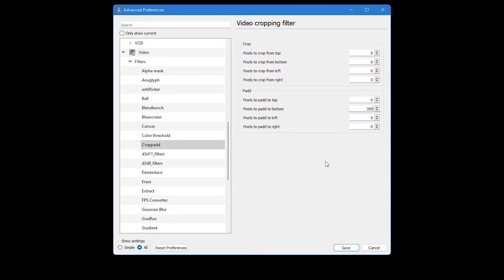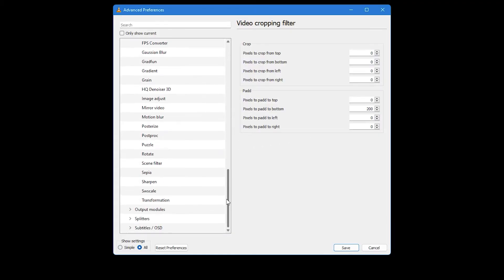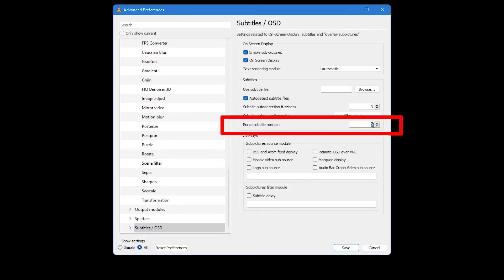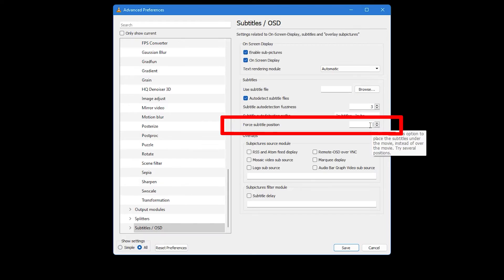Next, scroll down the list on the left side again and this time click on the Subtitle/OSD option. In the settings that appear, you will need to enter a negative numerical value for Force Subtitle Position. Here, a value around minus 200 should work well. This will force the subtitles to appear in the black space you created at the bottom of the video.